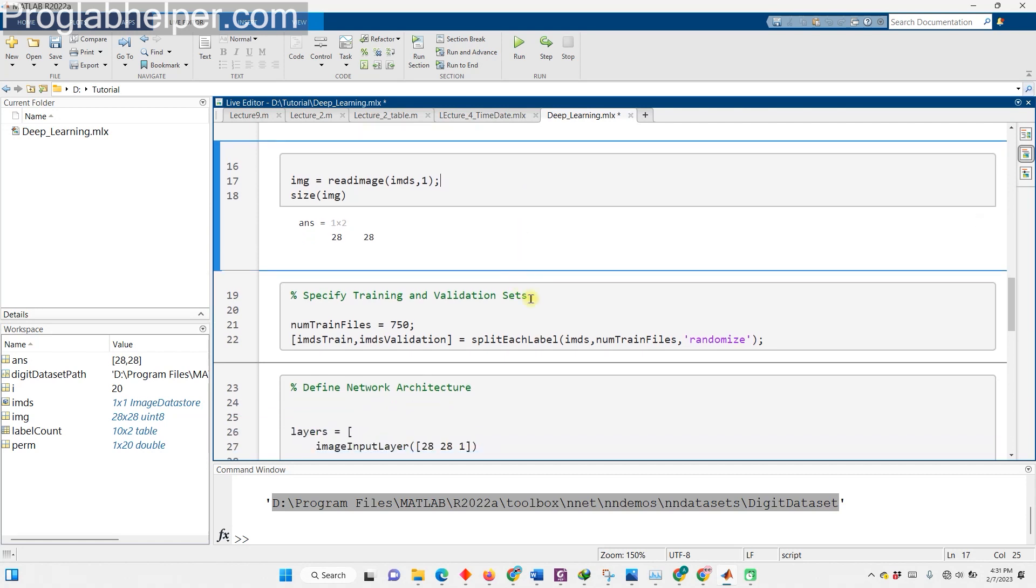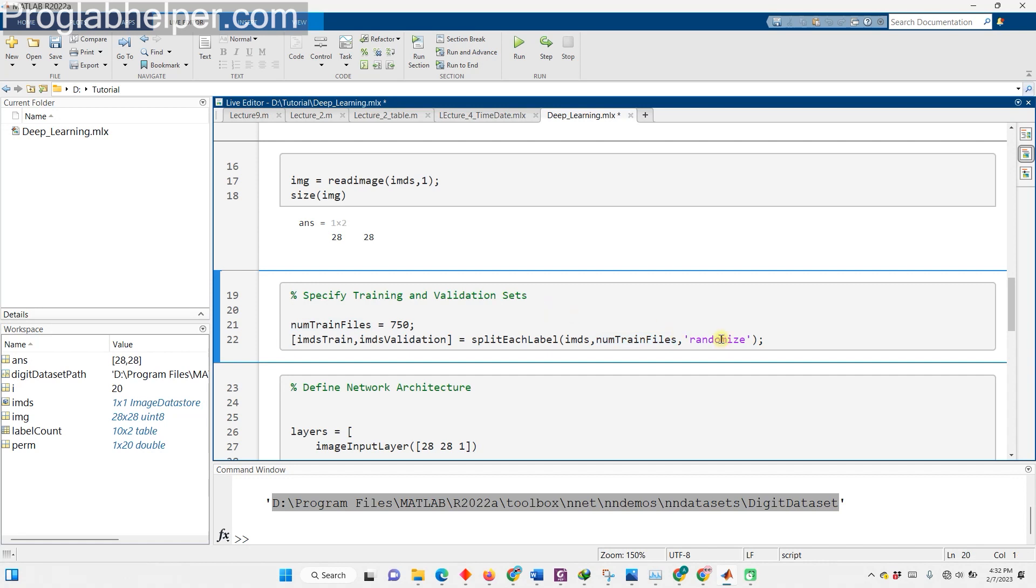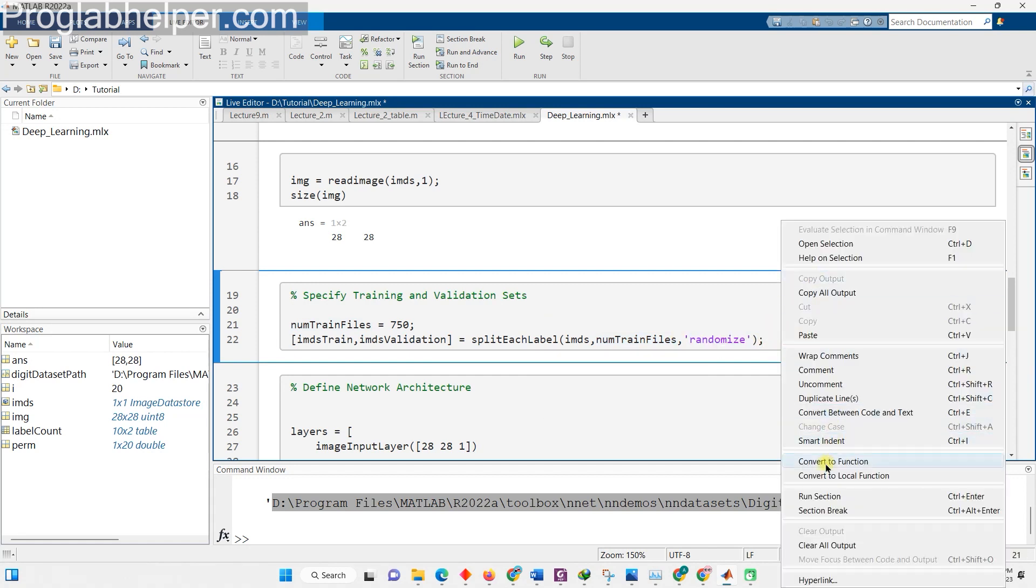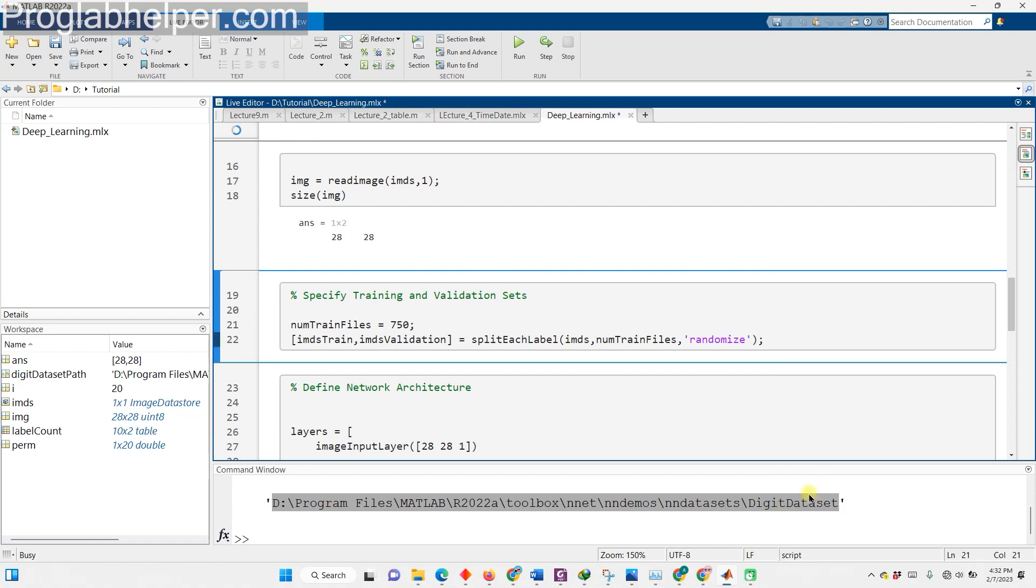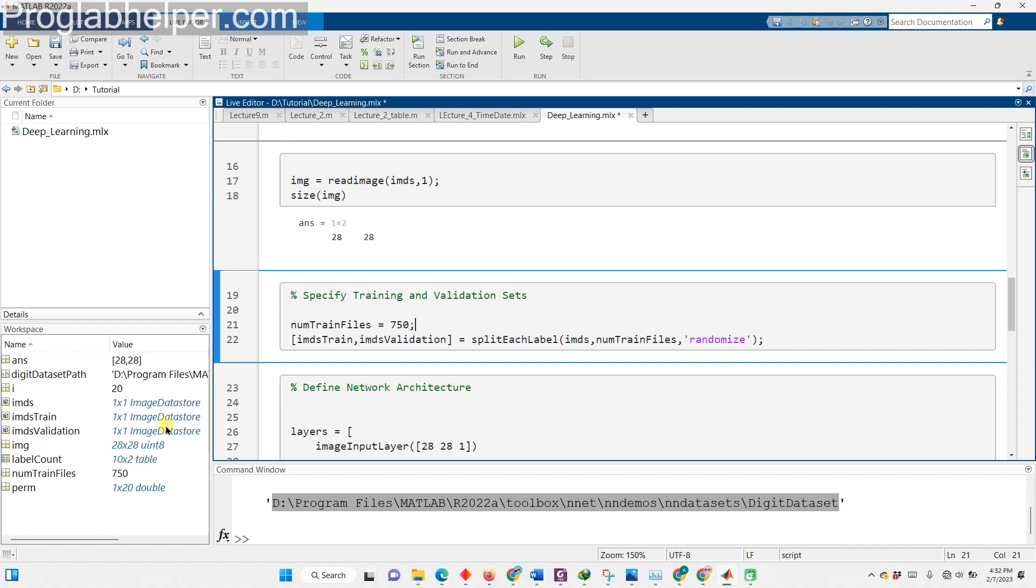Let's talk about specify training and validation sets in this section. This code line uses the function split each label to divide the image data store imds into two parts, imds train and imds validation. The input argument numtrain files specifies the number of images to be included in the training set imds train, while the remaining images will be included in the validation set imds validation. The randomize input argument tells the function to randomly split the images among the two sets, so that the training and validation sets are representative samples of the whole dataset. This line of code is important for students who are working with image data, as it provides a way to divide the data into a training set and a validation set. The training set will be used to train a machine learning model, while the validation set will be used to evaluate the performance of the model.